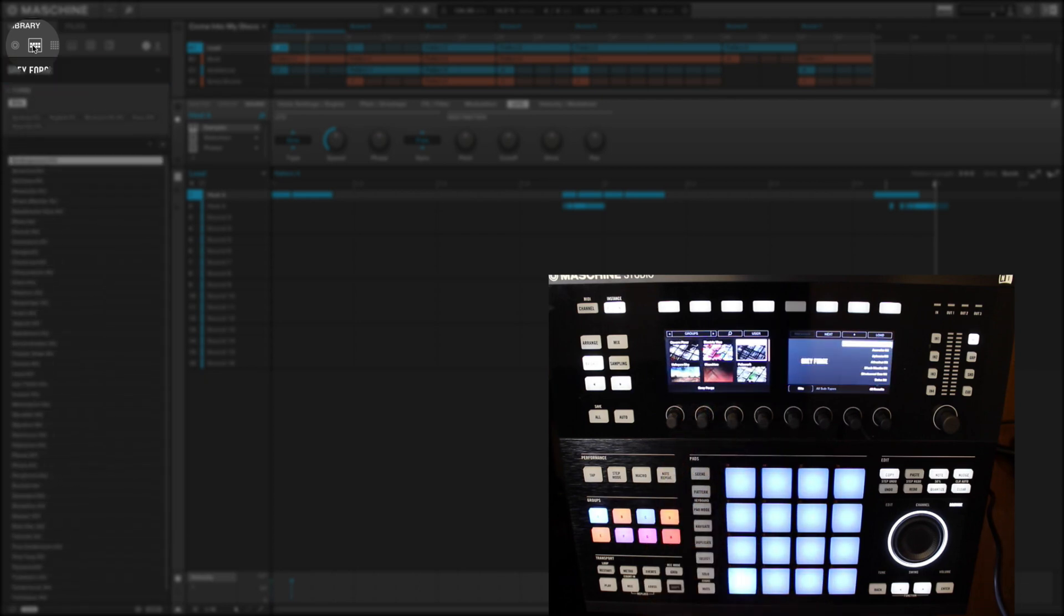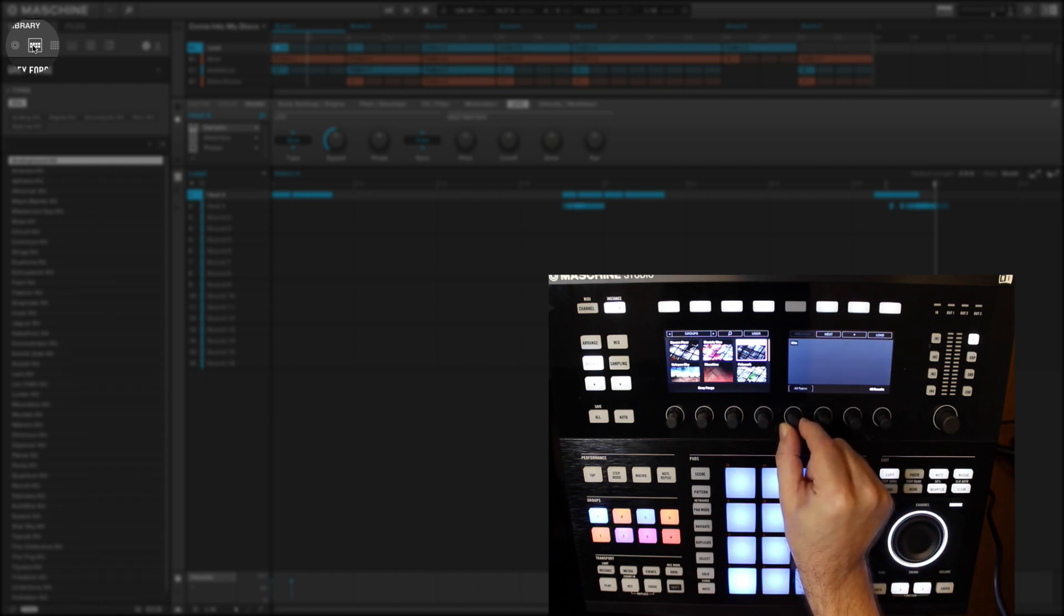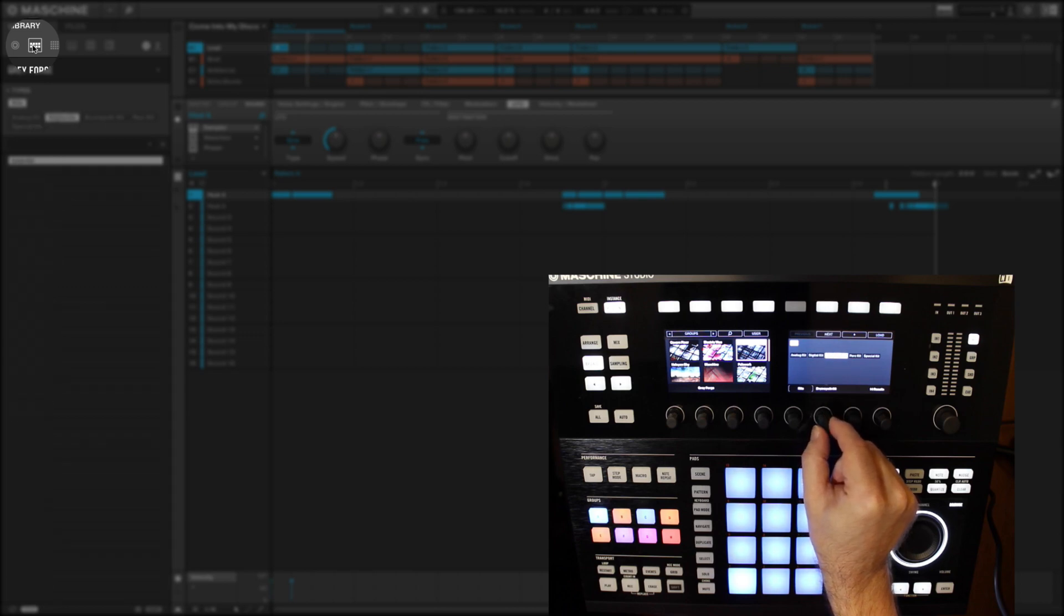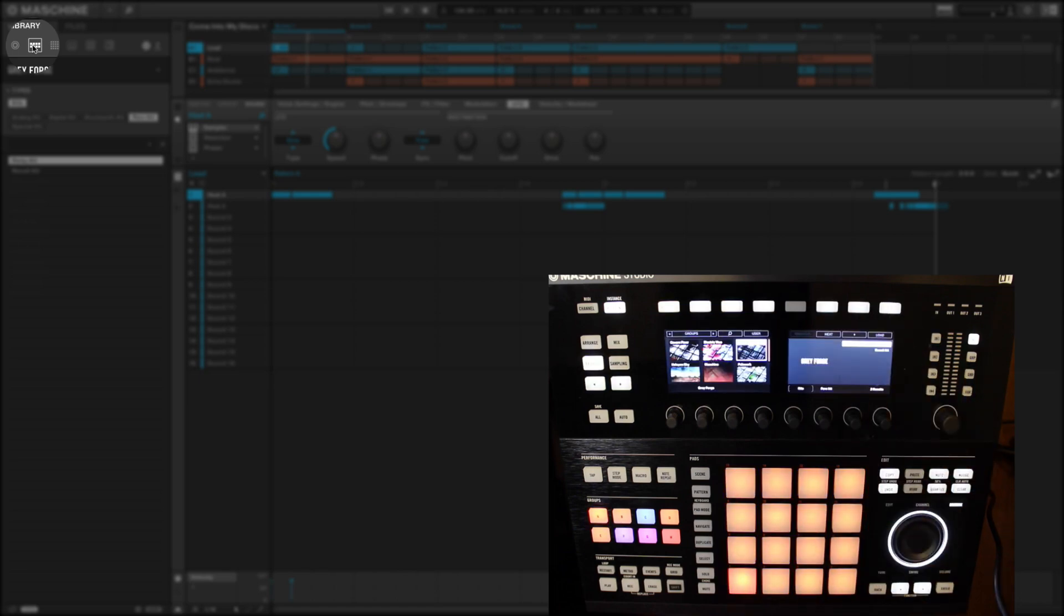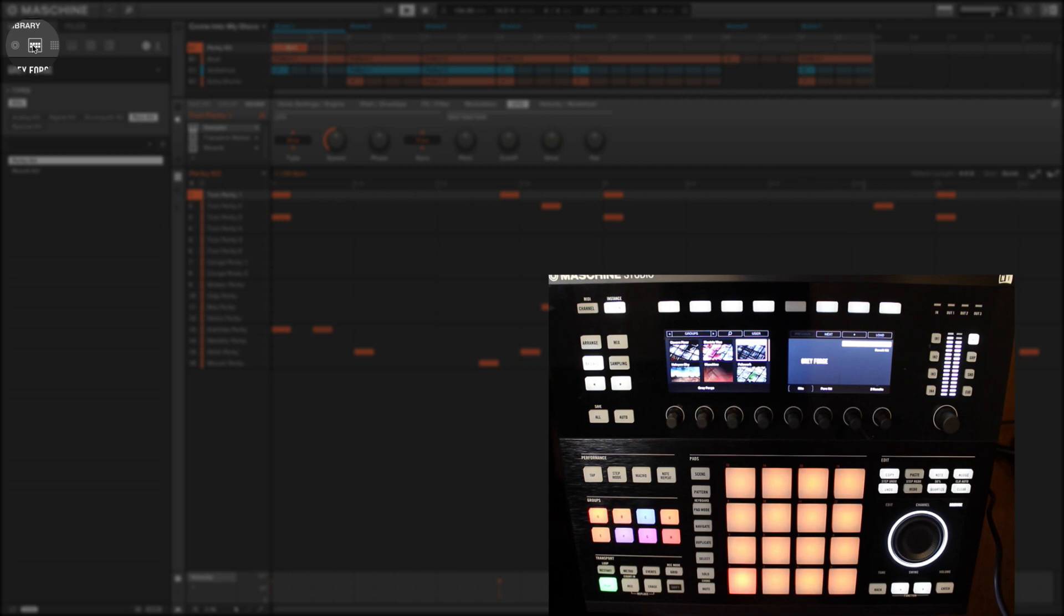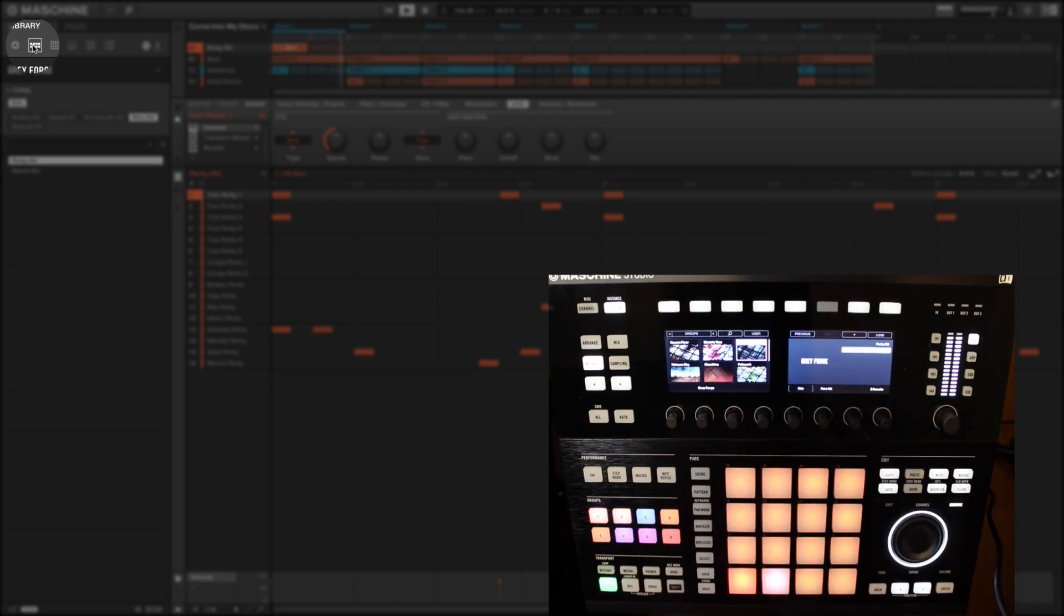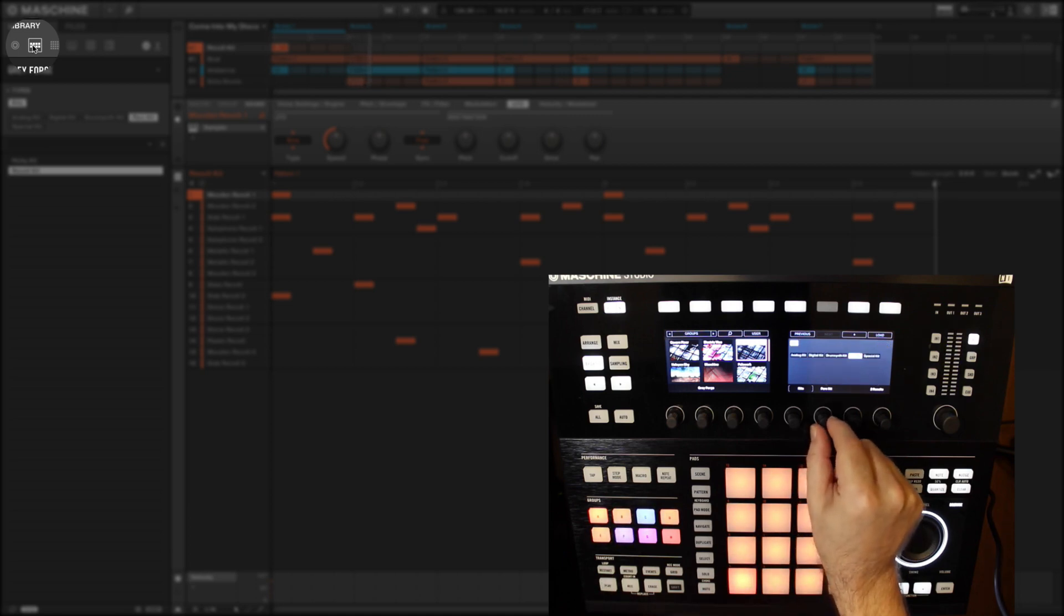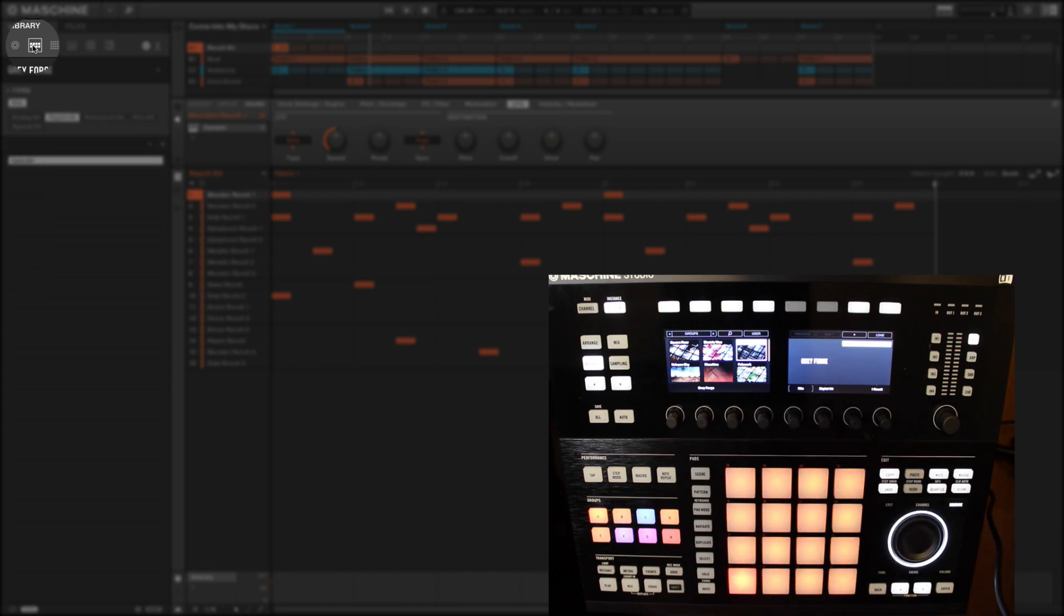So what I'll do here is scroll through some groups from the Grey Forge Expansion Kit from Native Instruments. There's some really nice underground techno kits in here. Now you'll notice you'll hear the group loaded with a pre-arranged pattern. Again, these are excellent as learning tools or to get basic ideas as to the possibilities you have with Machine.